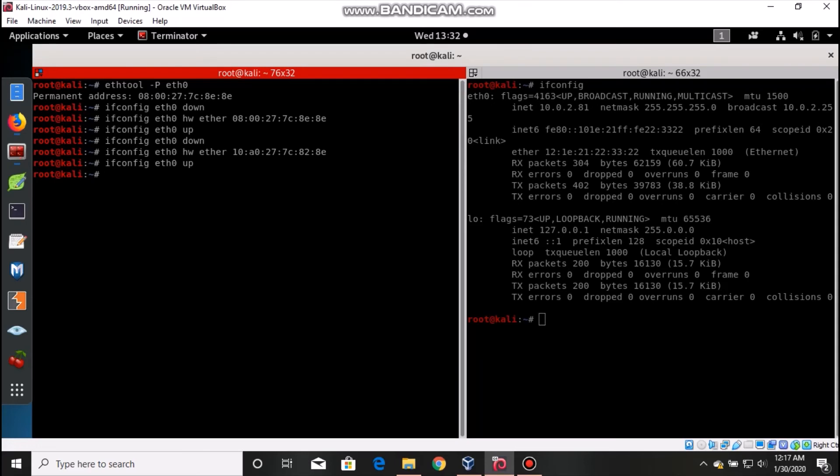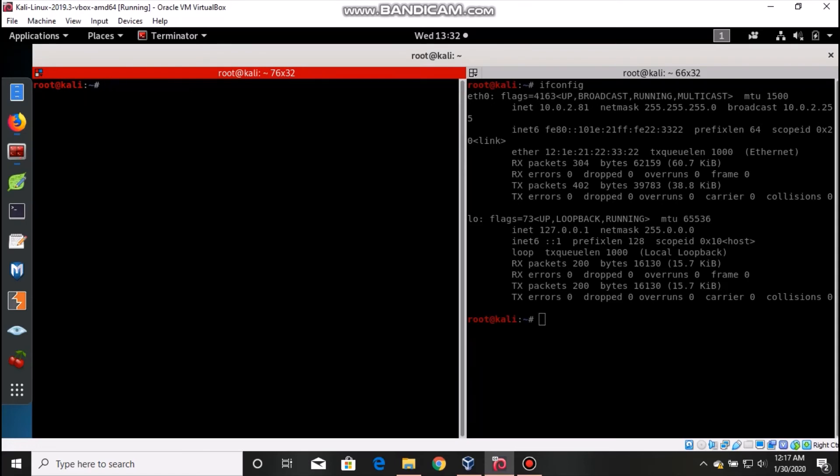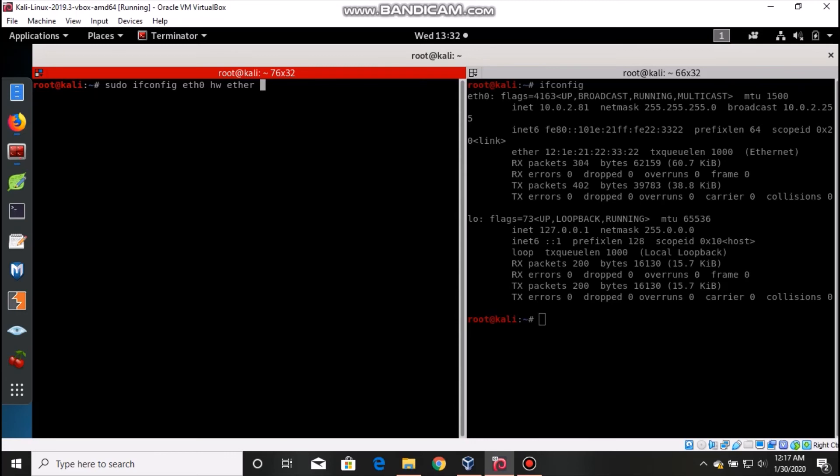Let me clear this. With only one command: sudo ifconfig eth0 hw ether, and here you have to be careful. Just use a dollar sign and open this parenthesis.